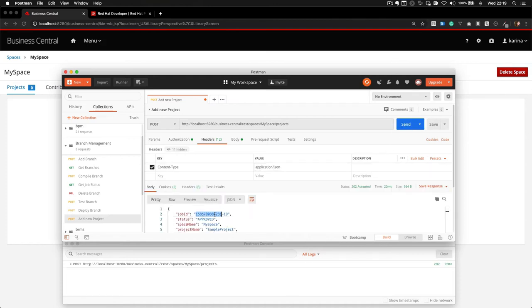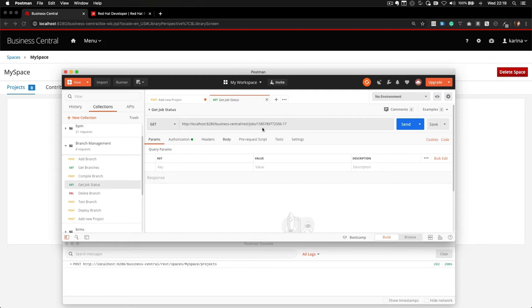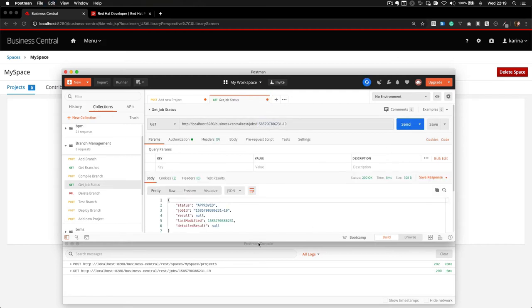The status is approved, so it probably started executing. We can use this other API to check the status of this job.